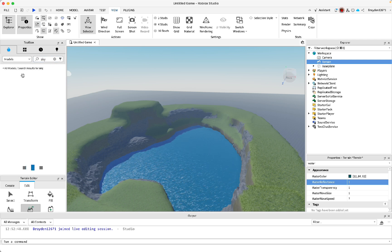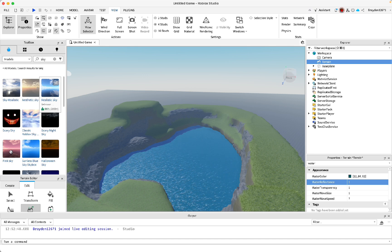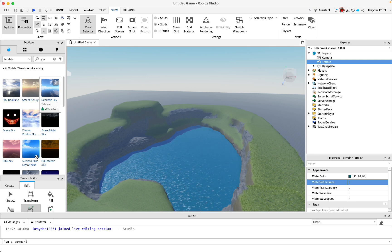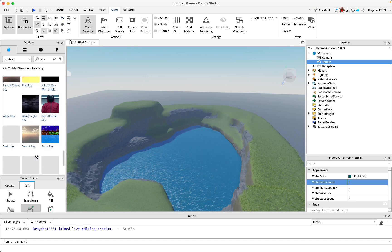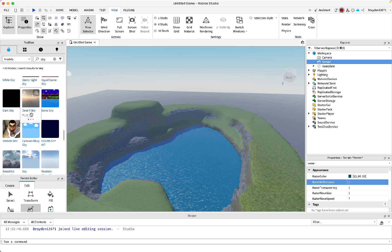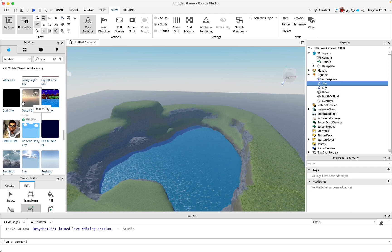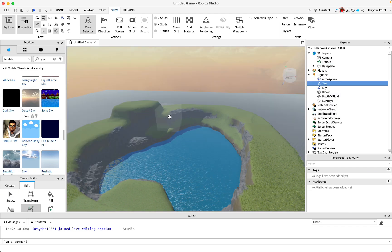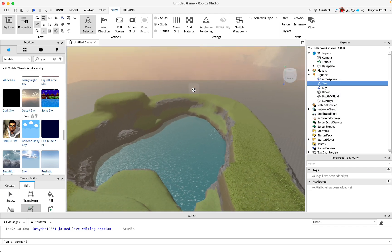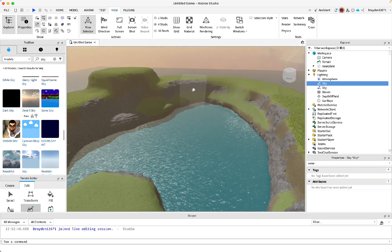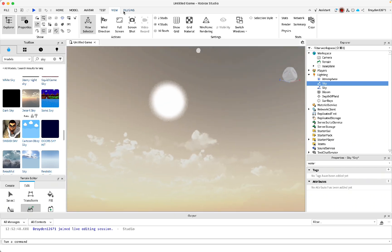To get a sky, open the Toolbox and search for 'sky.' Find one you like — colors that are orange or yellow tend to look best. I'm going with one that's very yellow and orange, almost like a sunrise or sunset.